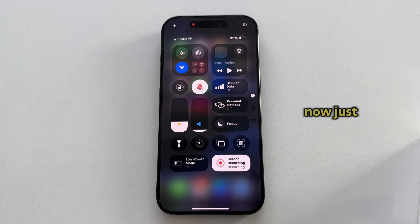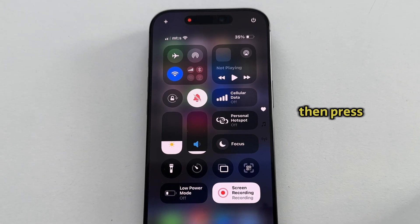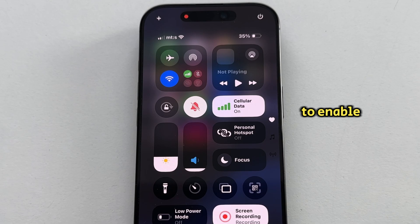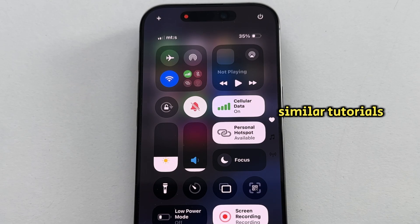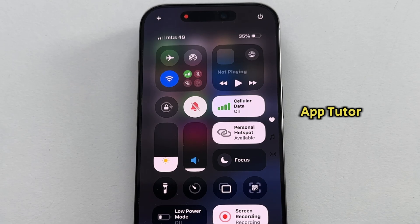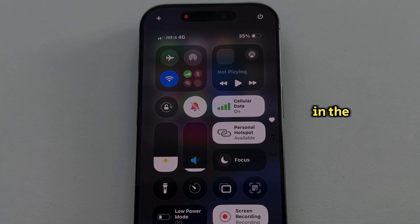We can now just open our Control Center, then press on the personal hotspot button in order to enable it. If you need more similar tutorials like this one, make sure you subscribe to AppTutor, and I'll see you in the next video.